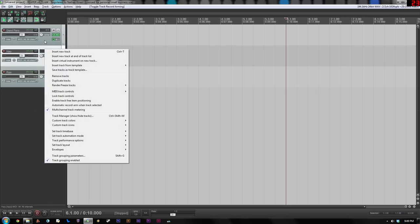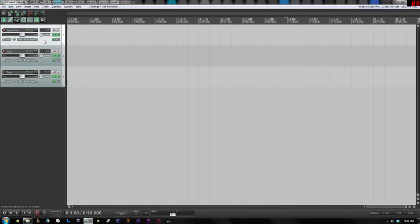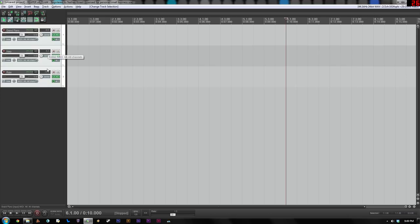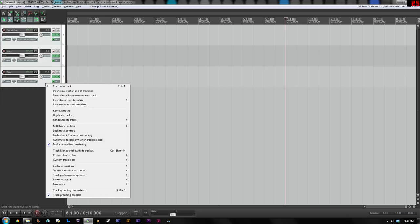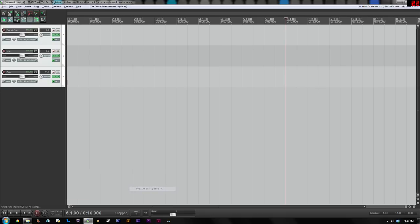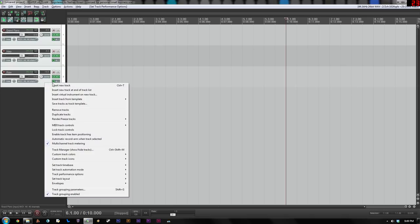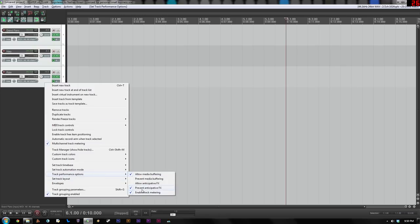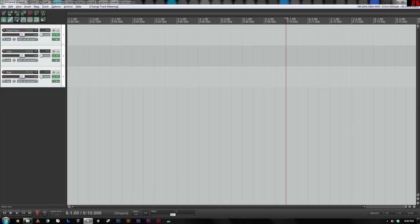So we need to highlight all these tracks. And you can do that by clicking the top track, holding Shift and clicking the bottom track. We need to right click and change two things. And they're both going to be under this menu at the bottom, Track Performance Options. We need to first click on Prevent Anticipative FX. That's going to clear up some crackling caused by memory issues. And then under the same menu, right click Track Performance Options, we're going to uncheck Enable Track Metering.